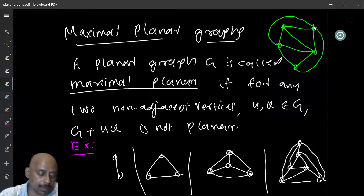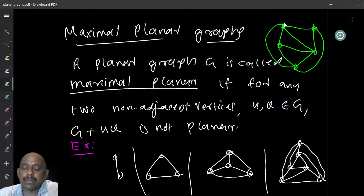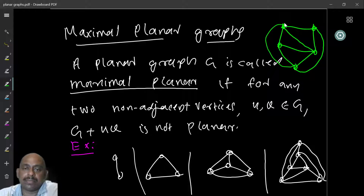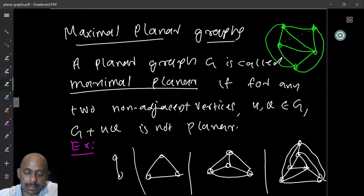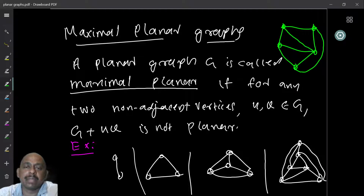I can add this edge, or I could have added this one. It is also still planar. Now, can I add any more edges? I claim that I cannot add any more edges so that the graph will still be planar. If I add any other edge, for example between these two vertices, or any other non-adjacent vertices, you will see that the graph is not planar anymore. So this has become maximal planar.